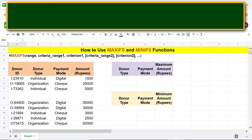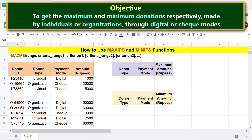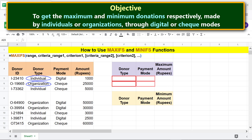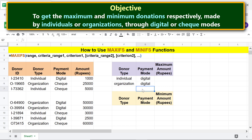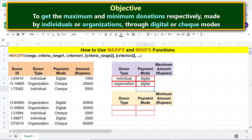Here is the objective: using MAXIFS and MINIFS to get the maximum and minimum donations respectively, made by individuals or organizations through digital or check modes. I will type criterion 1, which are the two donor types, and criterion 2, which is the payment mode. I will make this data display here by typing equal to and clicking the cell.